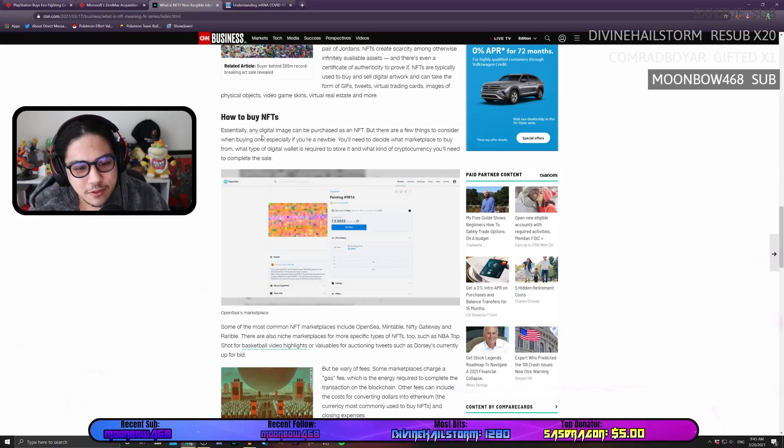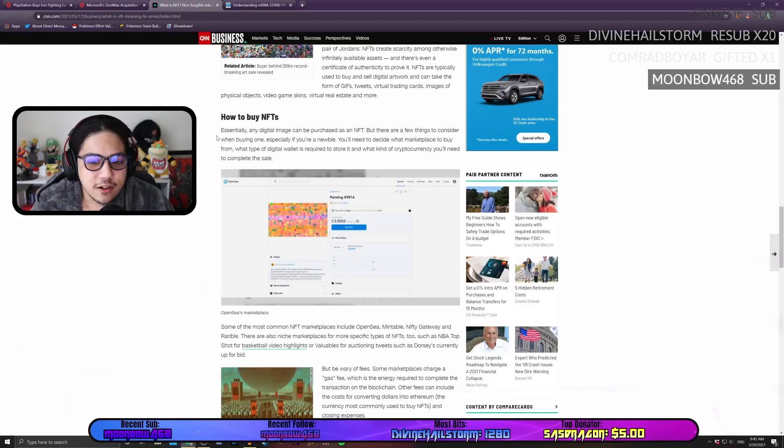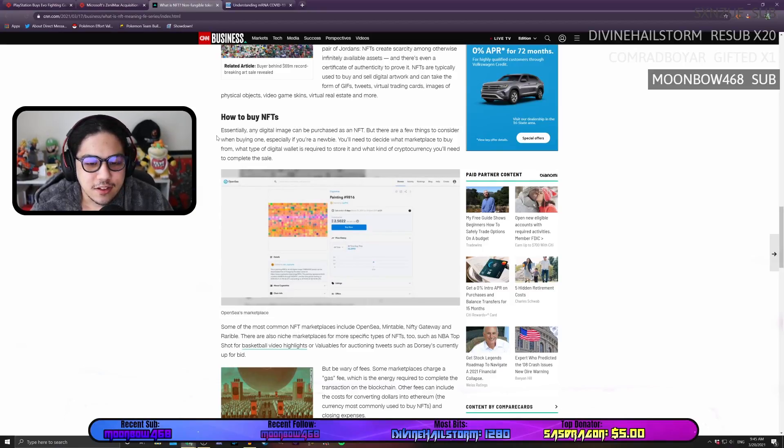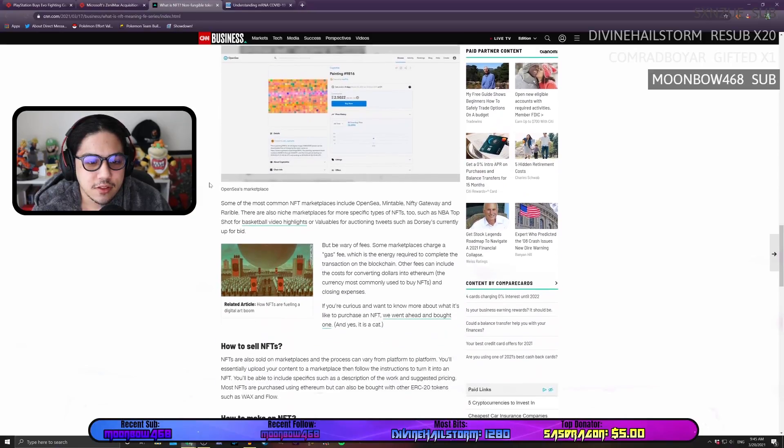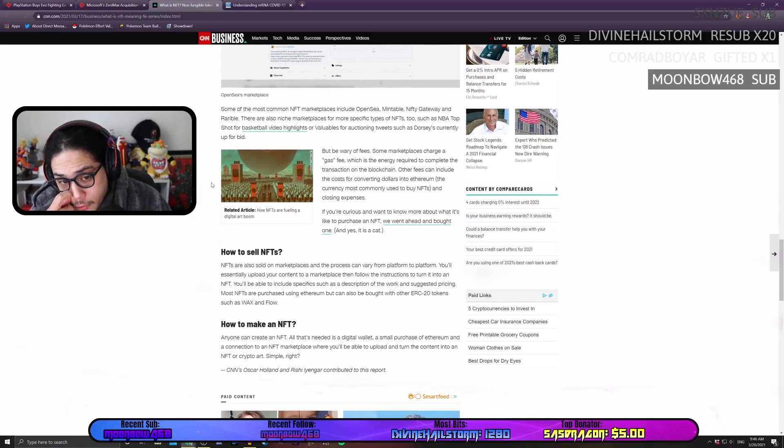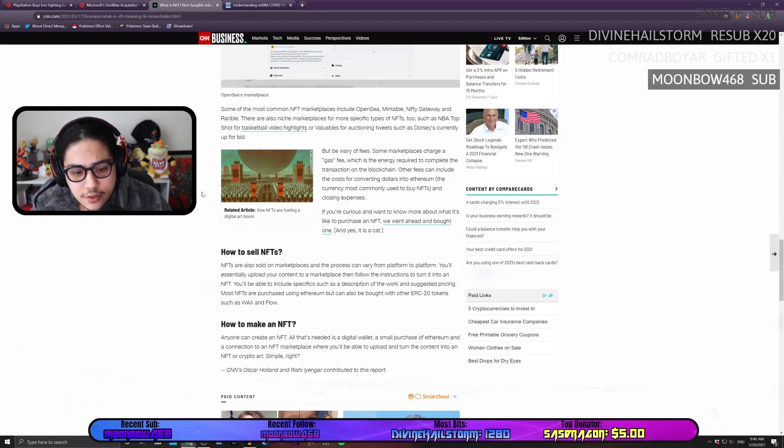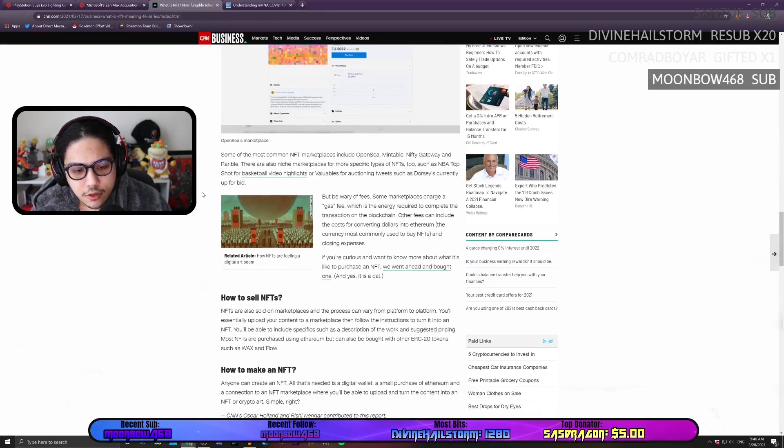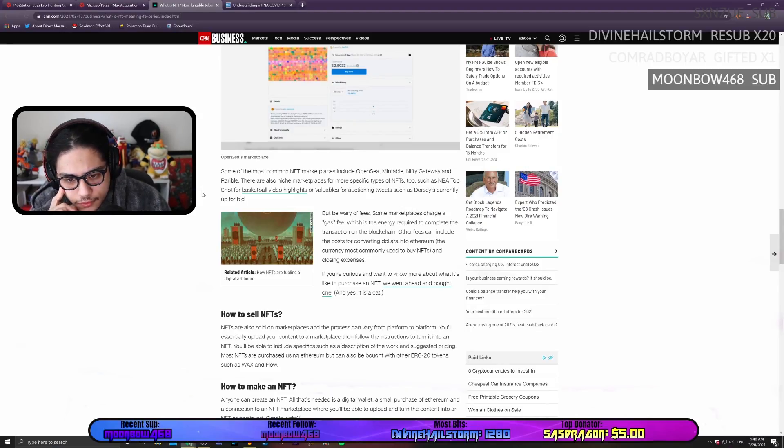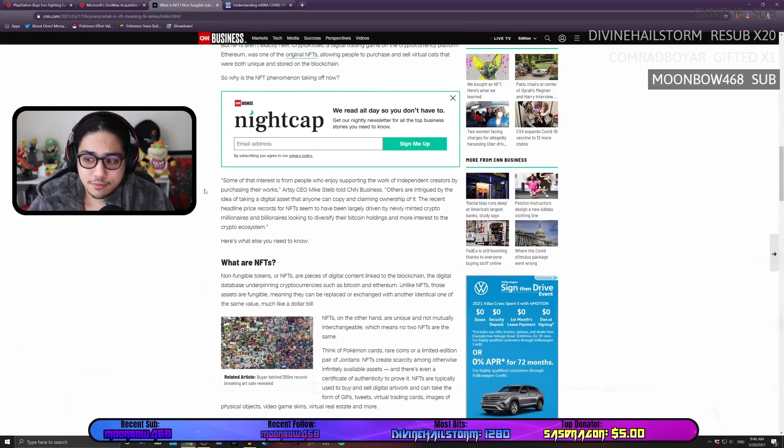Anyways, let's dive in a little bit more. Any digital image can be purchased as an NFT. But there are a few things to consider when buying one, especially if you're a newbie. You'll need to decide what marketplace to buy from, what type of digital wallet is required to store it, and what kind of cryptocurrency you'll need to complete the sale. Oh, I didn't know you needed cryptocurrency to purchase these things.